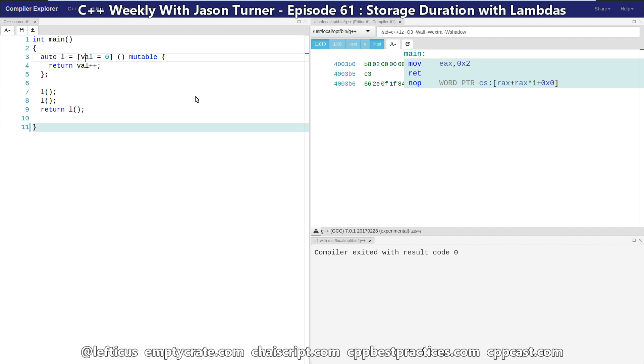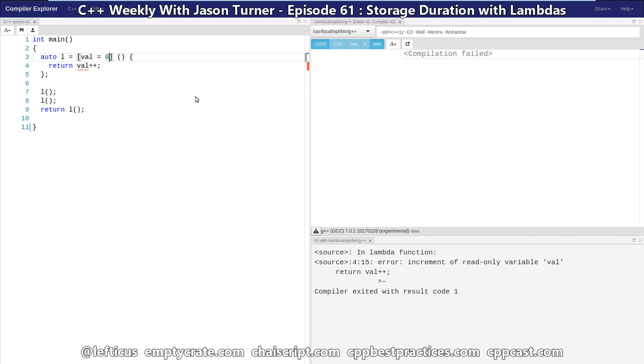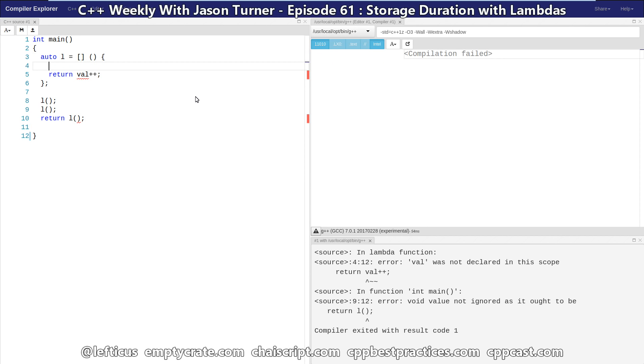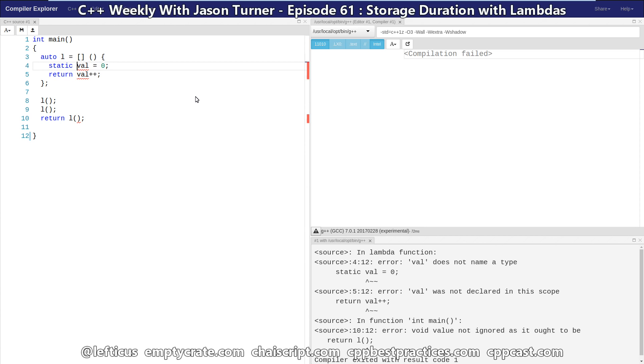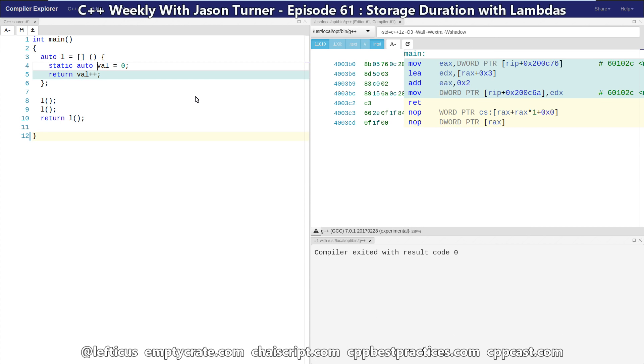Let's just consider what we want to do to manipulate the lifetime of objects here. We've got our val, and because we wanted to change it, we had to declare this lambda mutable. Let's get rid of that and instead, why not just create val as a static variable. So now we've got a static auto integer, and we increment it each time L is called, and we can see that we're still getting 2 returned from our main.